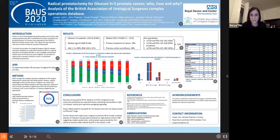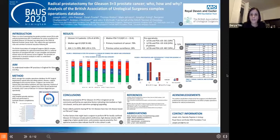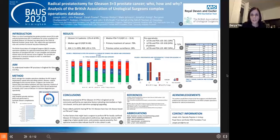The next three posters share the same database, so I will present them together. They are from John and colleagues and all work with the national database of the British Association of Urological Surgeons, which includes almost 20,000 radical prostatectomies performed between 2016 and 2018. The first of those three posters deals with radical prostatectomy for Gleason 3 plus 3 prostate cancer, and the question of who these patients are and why they are operated on.